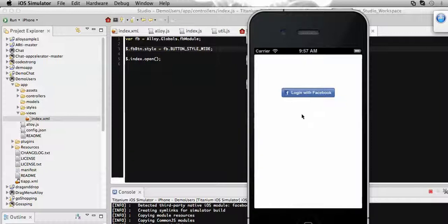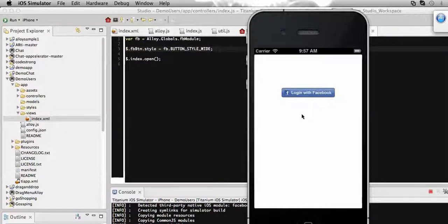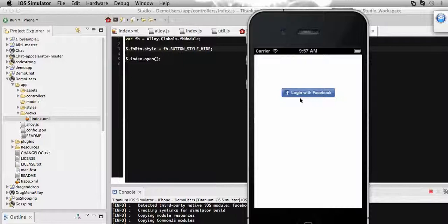On my next video, I will show you how to log in to your application using Facebook or how to log in to the Facebook using this button. Up to this for today. Thanks.